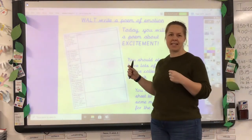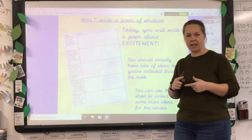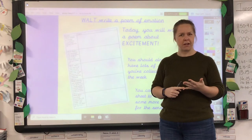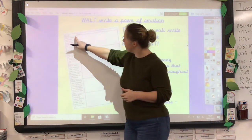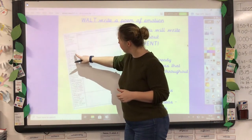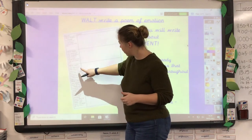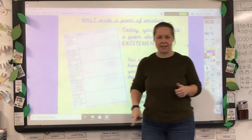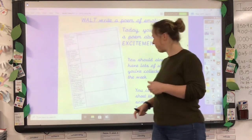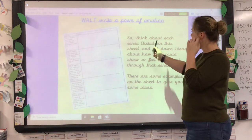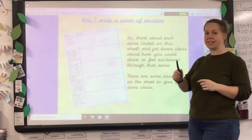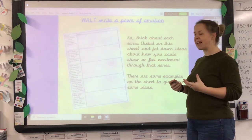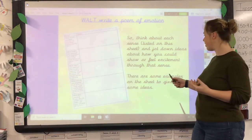The sheet focuses especially on the senses — seeing, feeling, hearing, smelling, what tastes, what sights, what sounds, and what feels exciting. Think about each sense listed on the sheet and jot down ideas about how you could show or feel excitement through that sense. There are some examples on the sheet to give you some ideas to help you along.